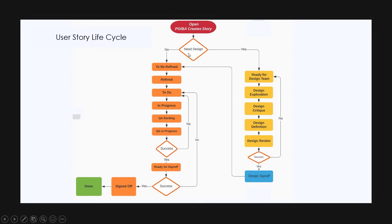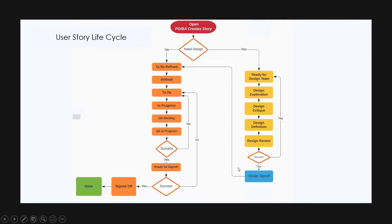The next question is, do we need design for the story? If no, the story will be changed to to be refined by the product owner. If yes, the story passes through various stages in the design team and joins back at to be refined state. In this video, I am going to explain both the scenarios.